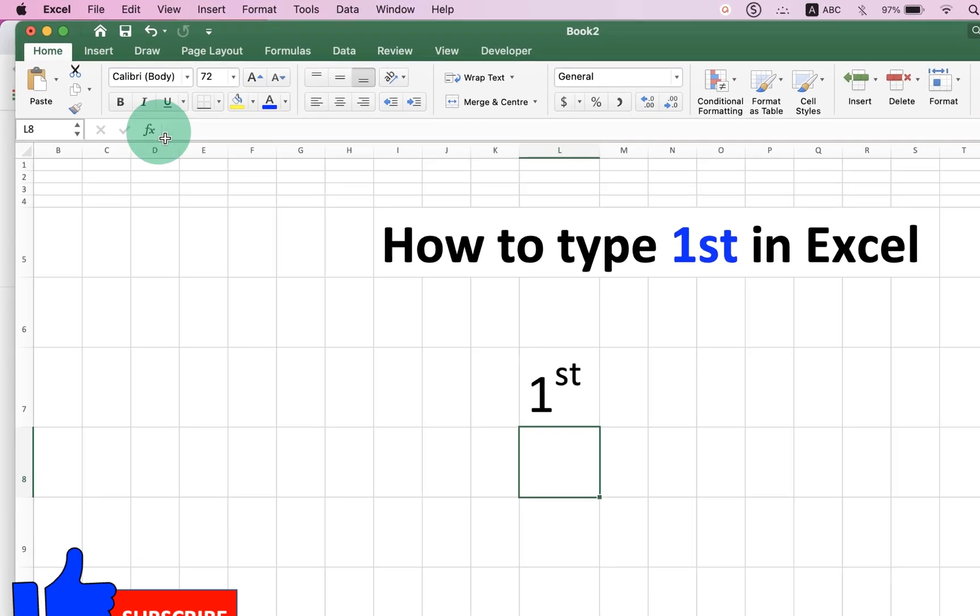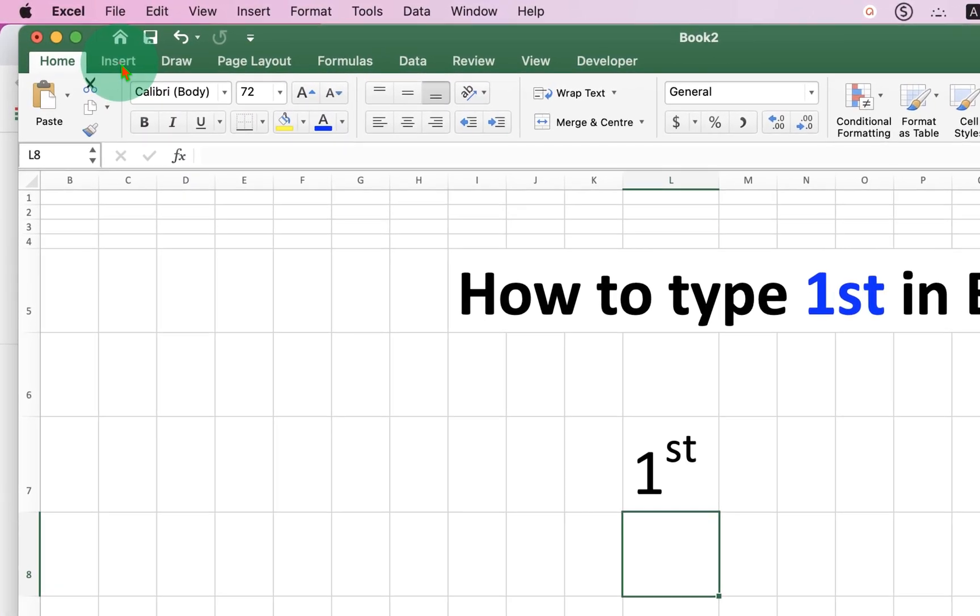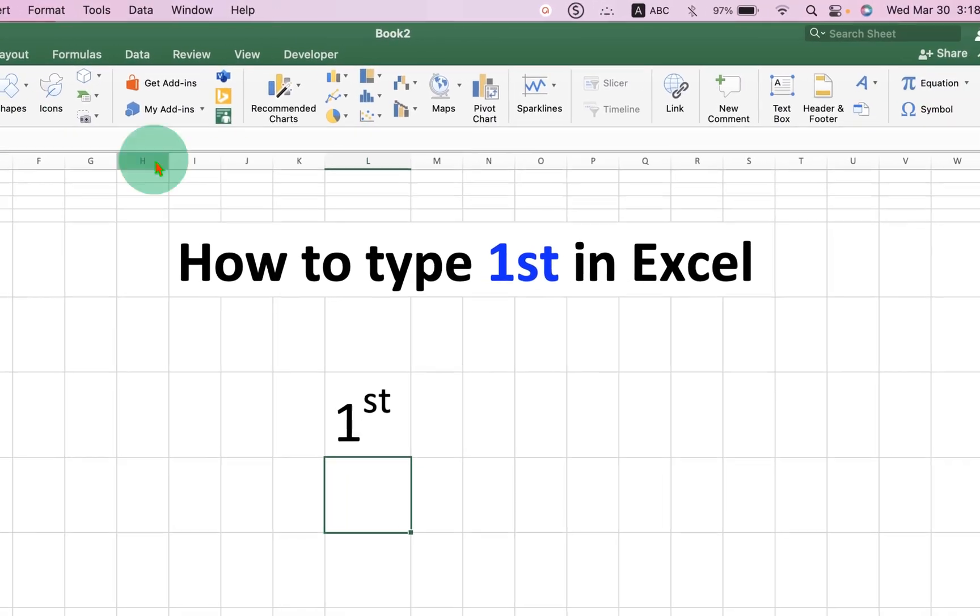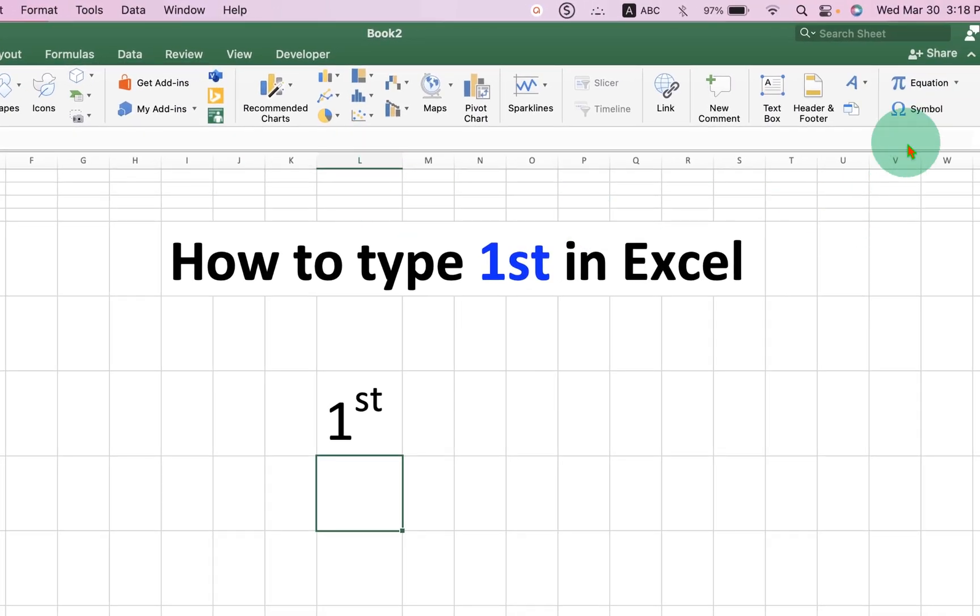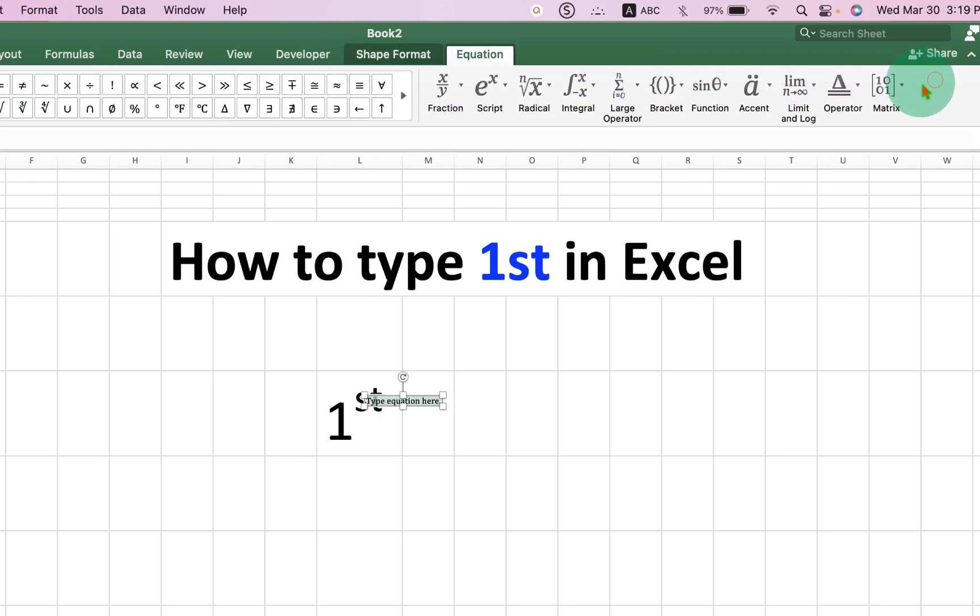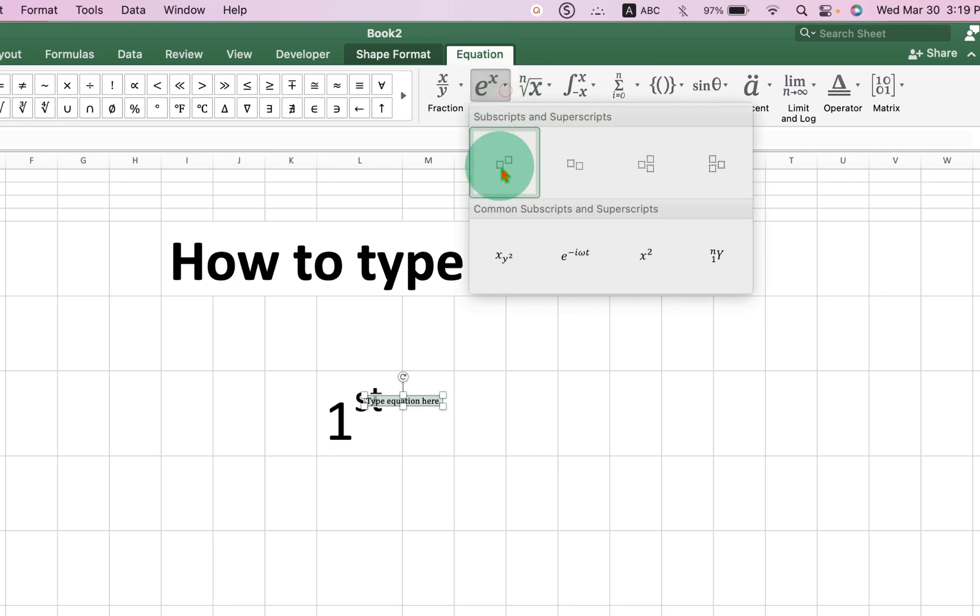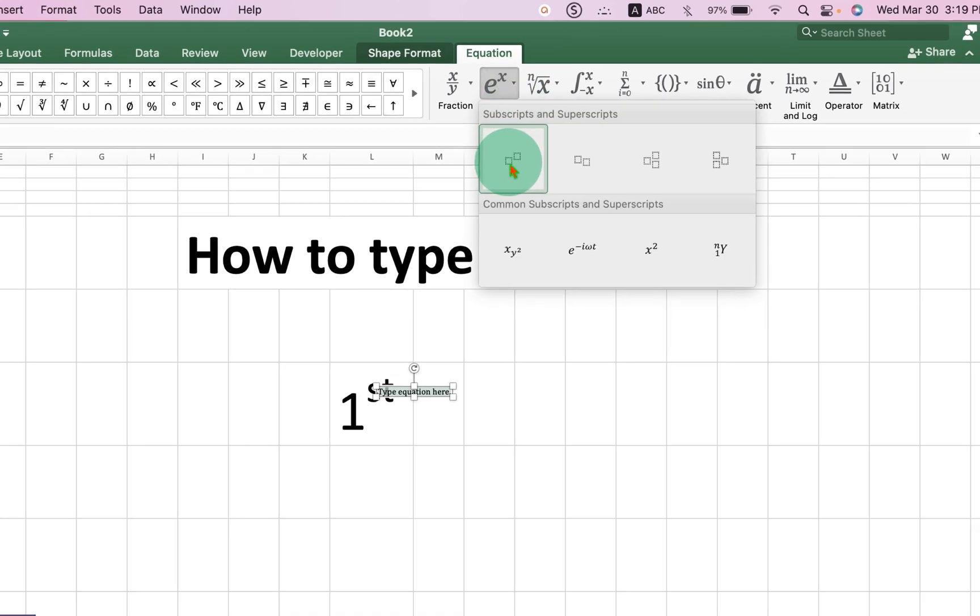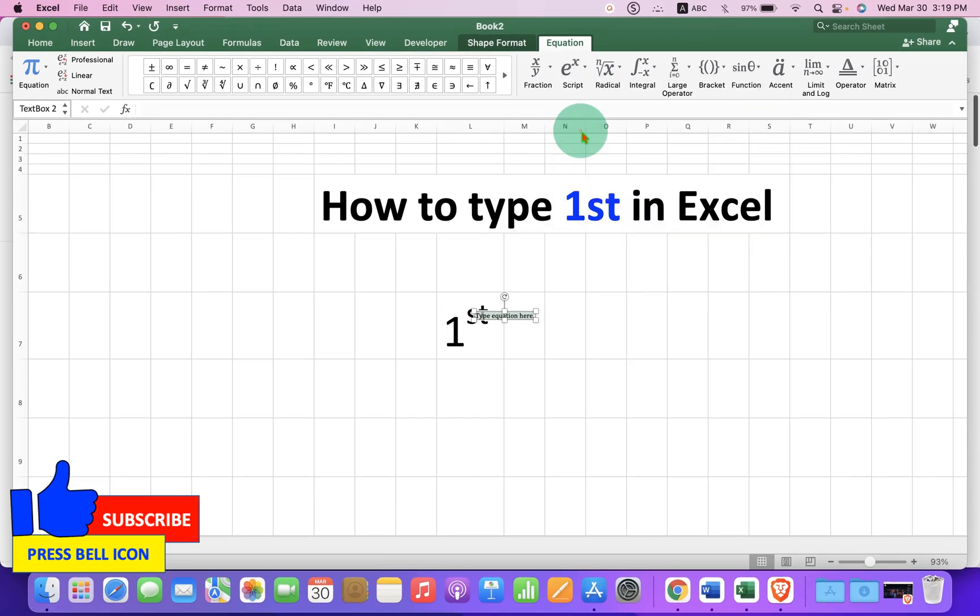In the second method, click on the insert tab and you will see here the option equation. Click on it and under the script under equation select the first option superscript.